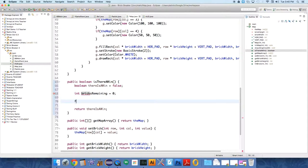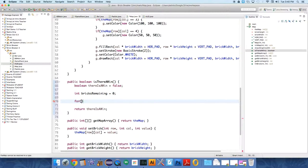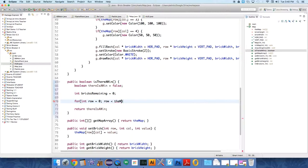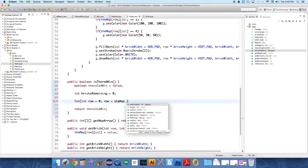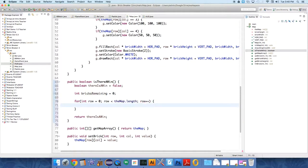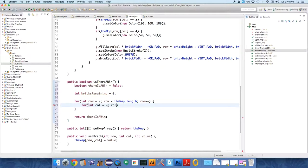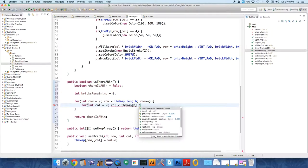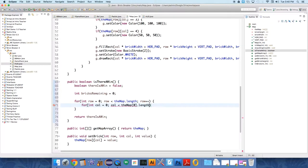And then we need to loop through the map. For int row equals zero, row is less than the map dot length, row plus plus, for int column equals zero.